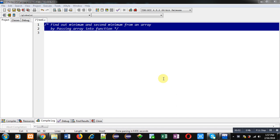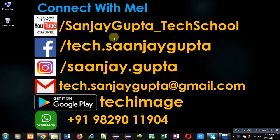Hello friends, I am Sanjay Gupta. In this video I am going to demonstrate how you can find the minimum and second minimum from an array by passing the array into a function.